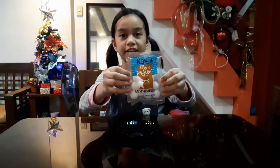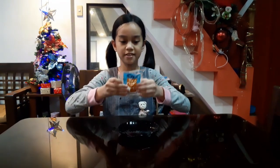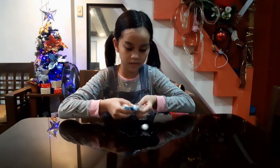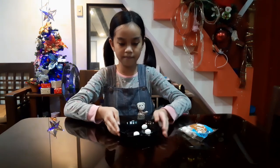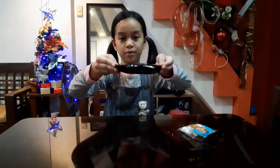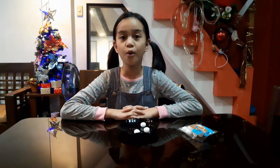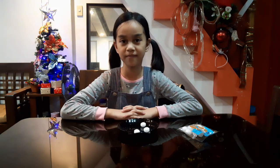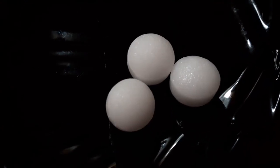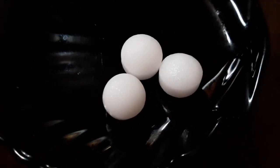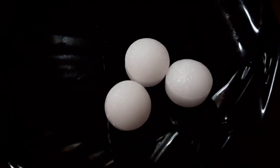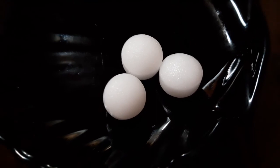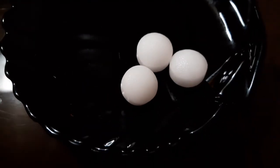From solid to gas. I have here mothballs. Let's put some in a container and leave it on top of the table for a couple of hours and observe what will happen. The mothballs are getting smaller. Mothballs undergo a change from solid to gas — they slowly disappear as they turn into gas and mix with the surrounding air. This process is known as sublimation.